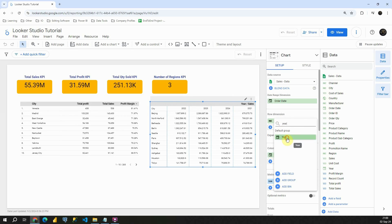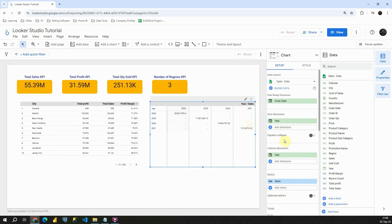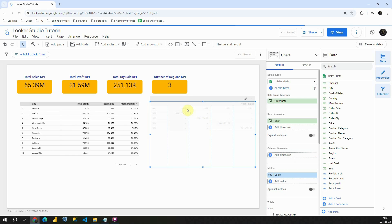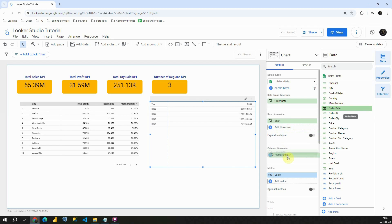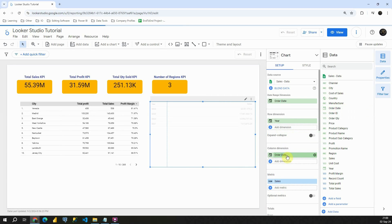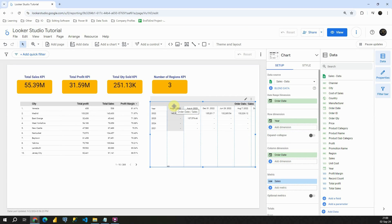Year. And now instead of this column dimension instead of year I would like to see each of these months that we have. Now if I provide this order date I will not be able to get that. Basically I can get only each specific day.